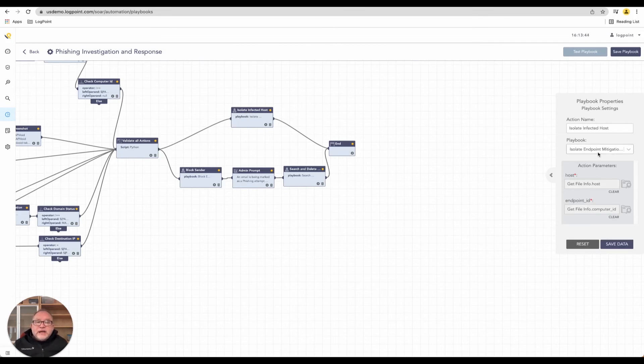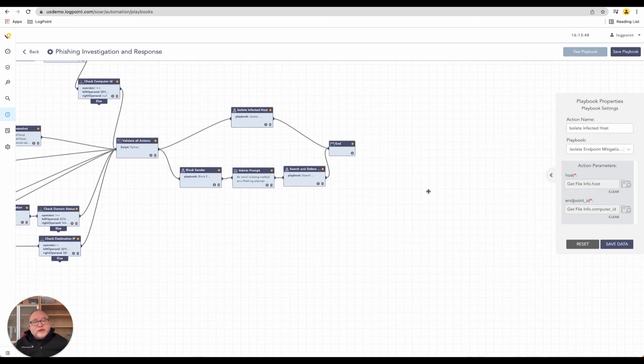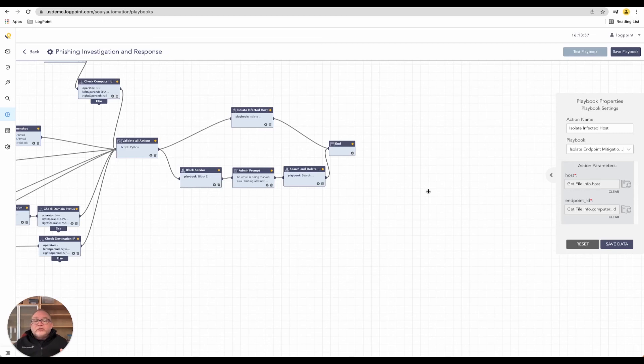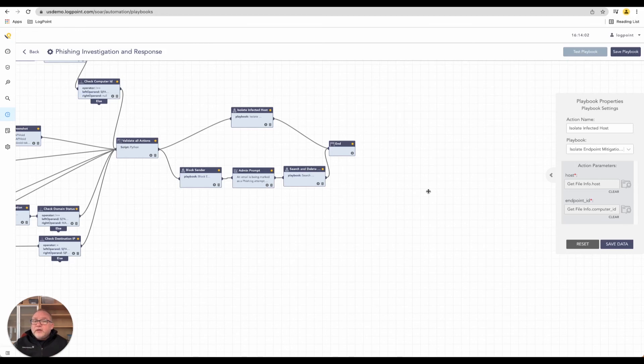In which case, we will tell that to the technology that is being chosen, be that CrowdStrike, Carbon Black, whatever the case is. The playbook will automatically, without any user intervention or with user intervention, it depends exactly how our customers wish to configure that, go and isolate the machine or allow it on the network.